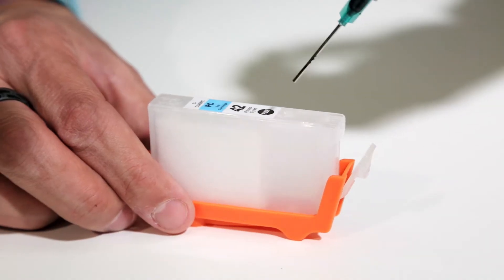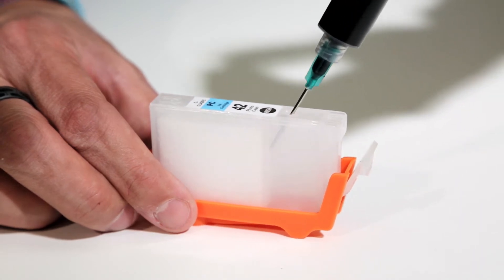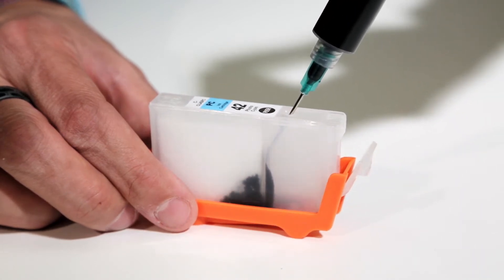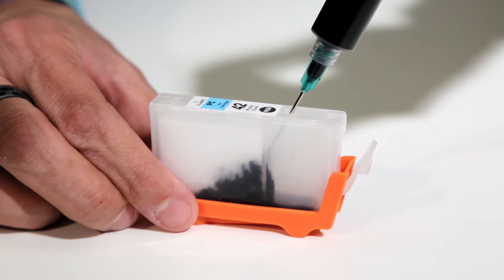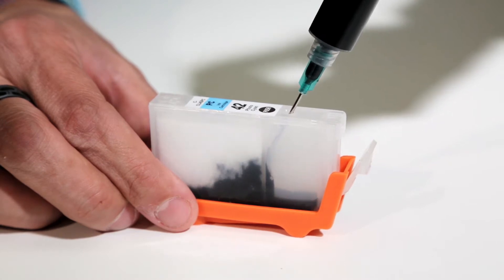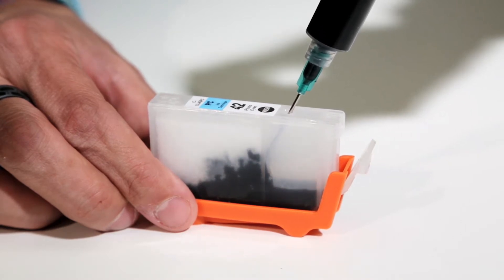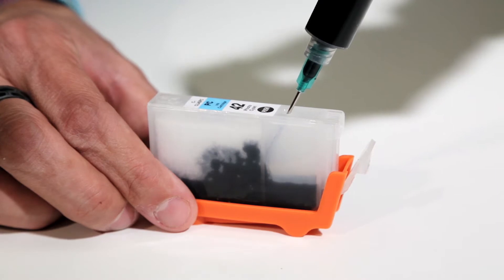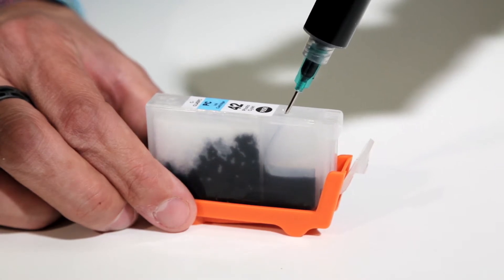Then slowly and carefully inject the ink into the refillable cartridge through the larger ink injection hole. Fill slowly, giving the internal sponge time to absorb ink.